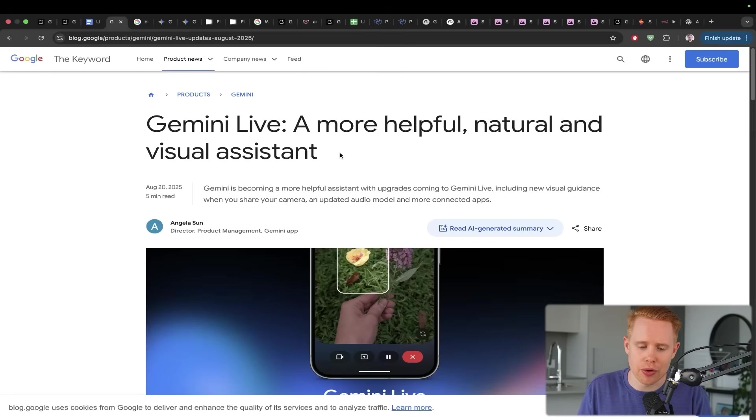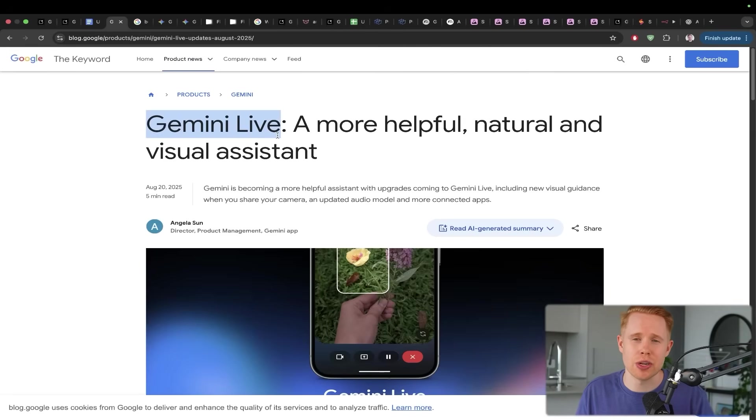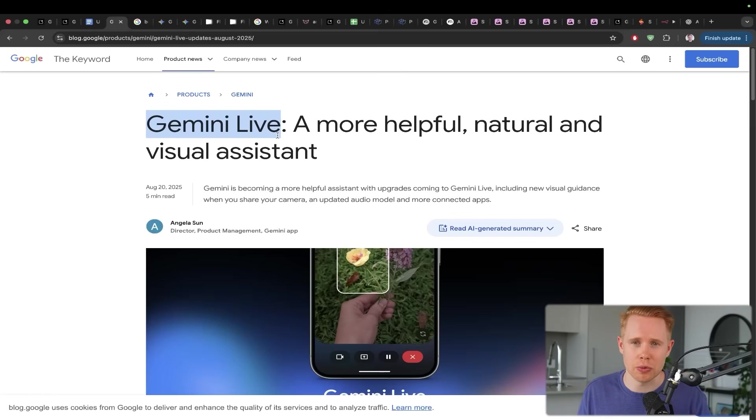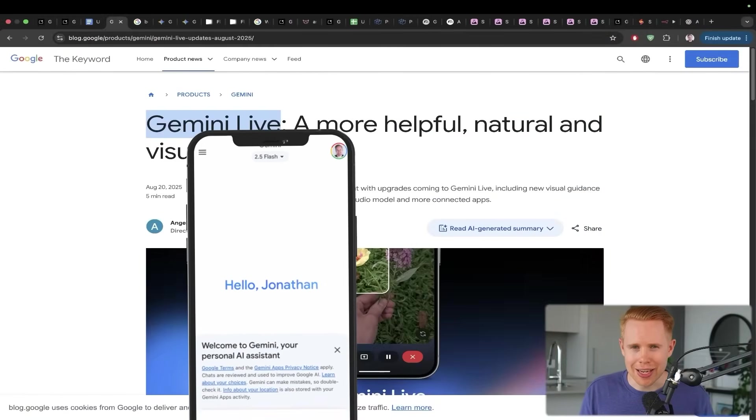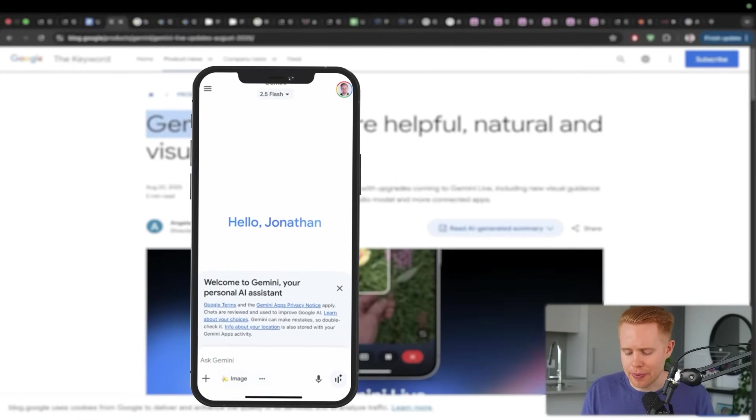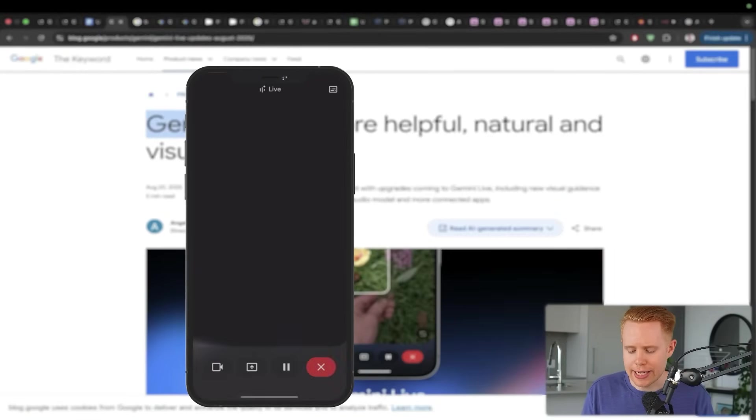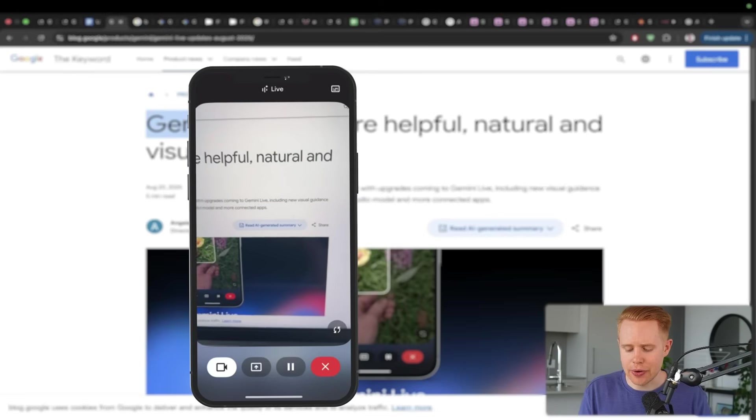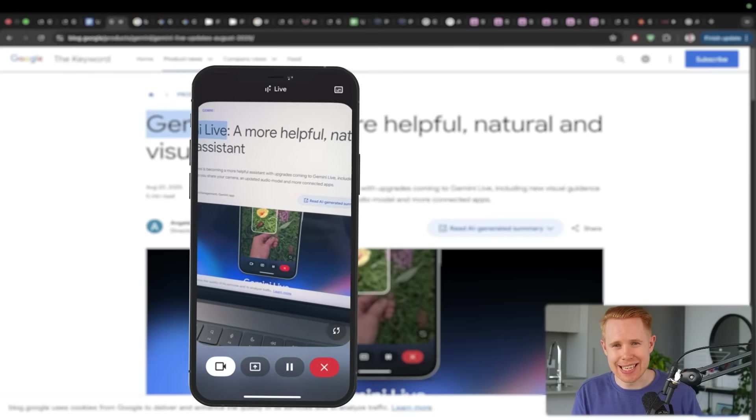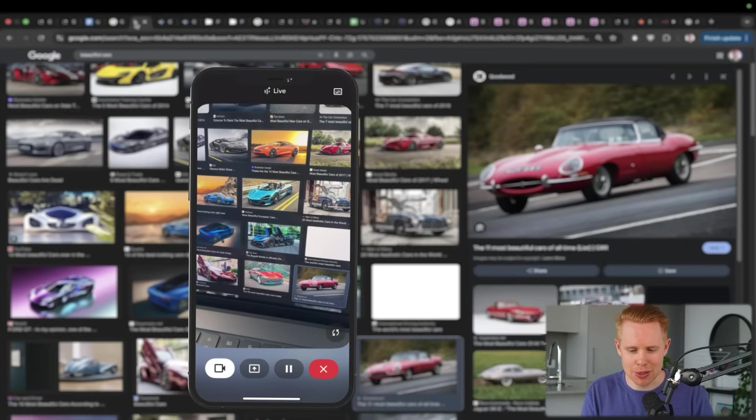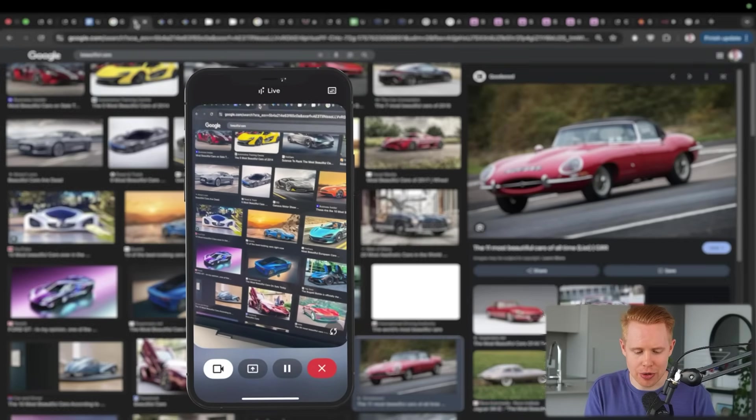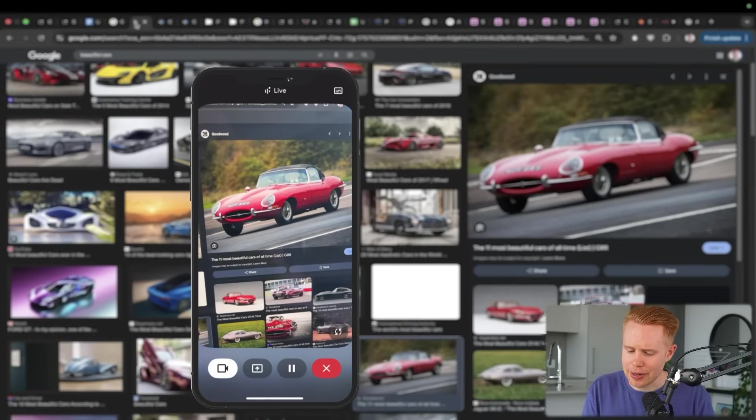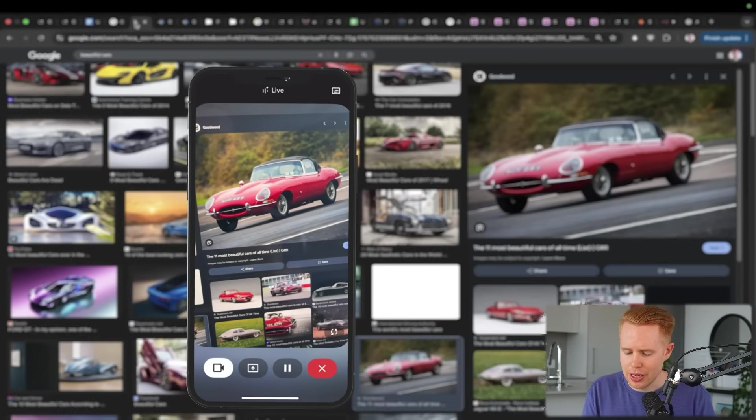So in a matter of a couple seconds, what otherwise could have taken a bit of time trying to figure this out, you can get Google to see your screen in real time and give you tailored feedback to the exact situation that you're in. Now, the next thing I want to go over is Gemini Live, which is very similar, but instead of being able to screen share your computer, now you can actually have eyes where Google can see out into the real world with you.